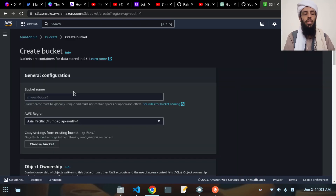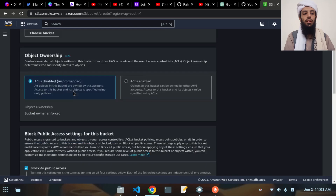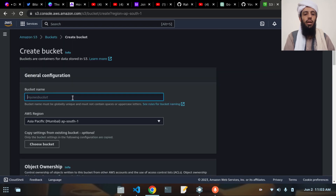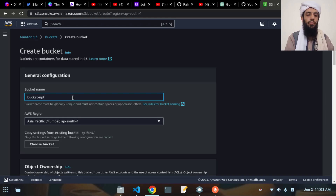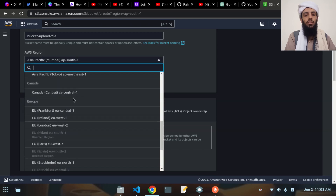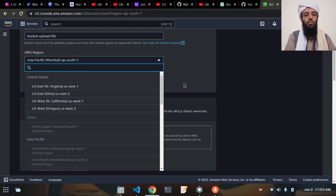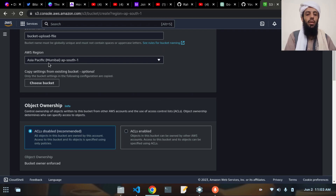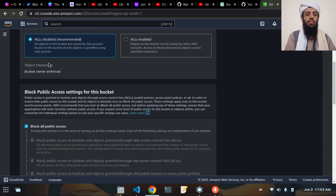Let's click on this Create Bucket option. You can see this is the form it has given me. I will give a bucket name like 'bucket-upload-file'. After that I have to select a region — you can select any region nearest to you, but I will select the Mumbai region.